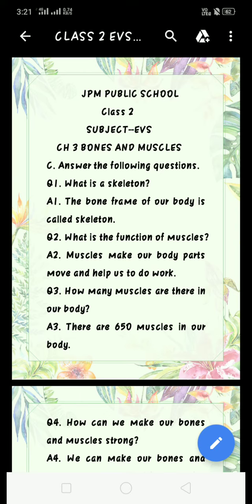Good morning, Class 2. This is EBS class. Today we are going to do Chapter 3: Bones and Muscles question answers. Exercise C — answer the following questions.